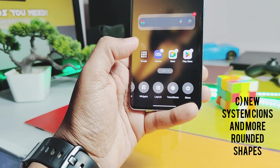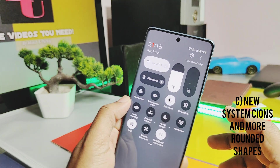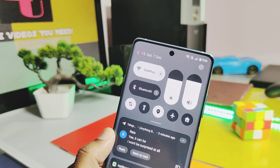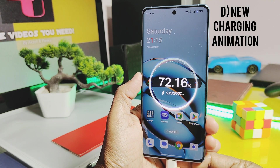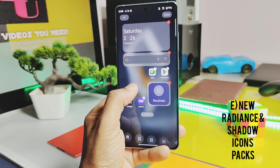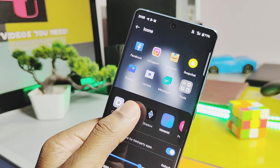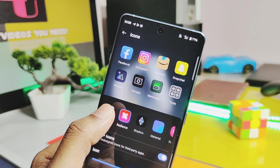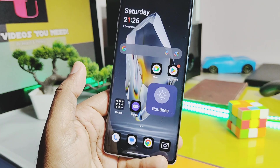After OxygenOS 15, you will get different icon shapes, especially in the Wallpapers and Style setting. The QS panel will have more rounded corners compared to the previous OxygenOS 14 version. Next, you'll get a smooth charging animation for on-screen mode and for Always On Display. In the Wallpapers and Style setting, under icon settings, you get two different icon packs: Radiance and Shadow. I especially liked the Shadow one, which gives a black shadow effect to icons, while the Radiance icon pack gives brighter colors to the icons.